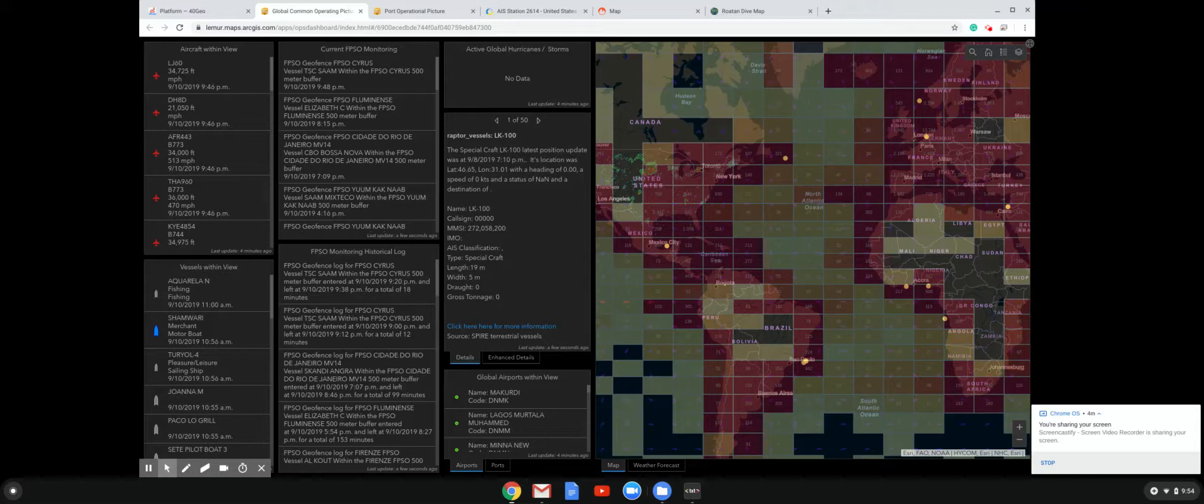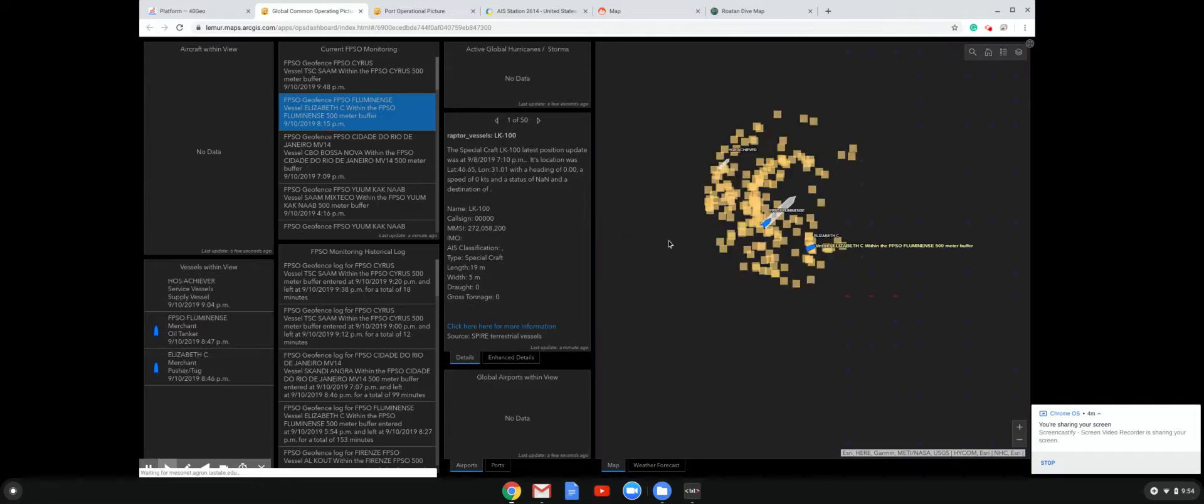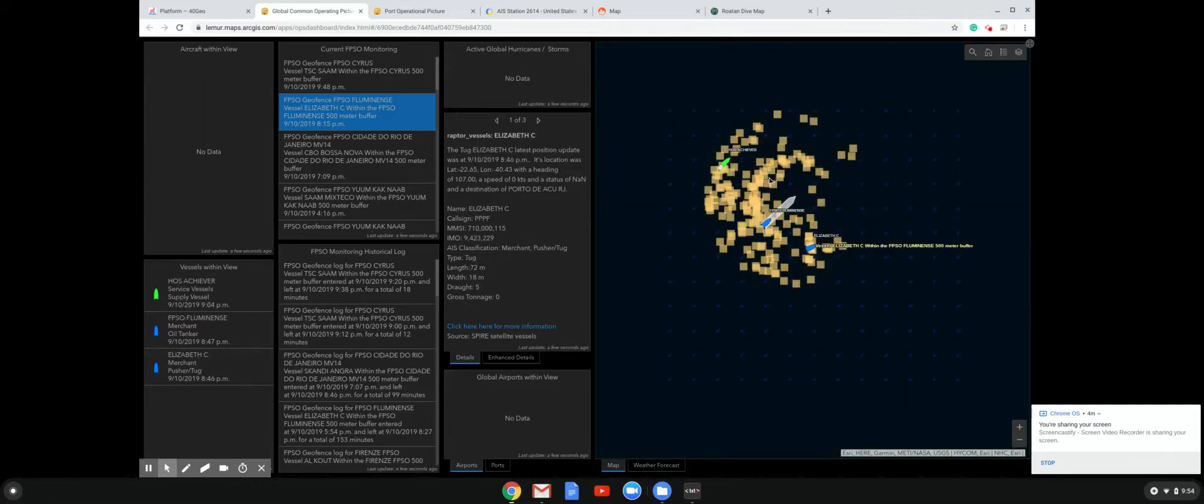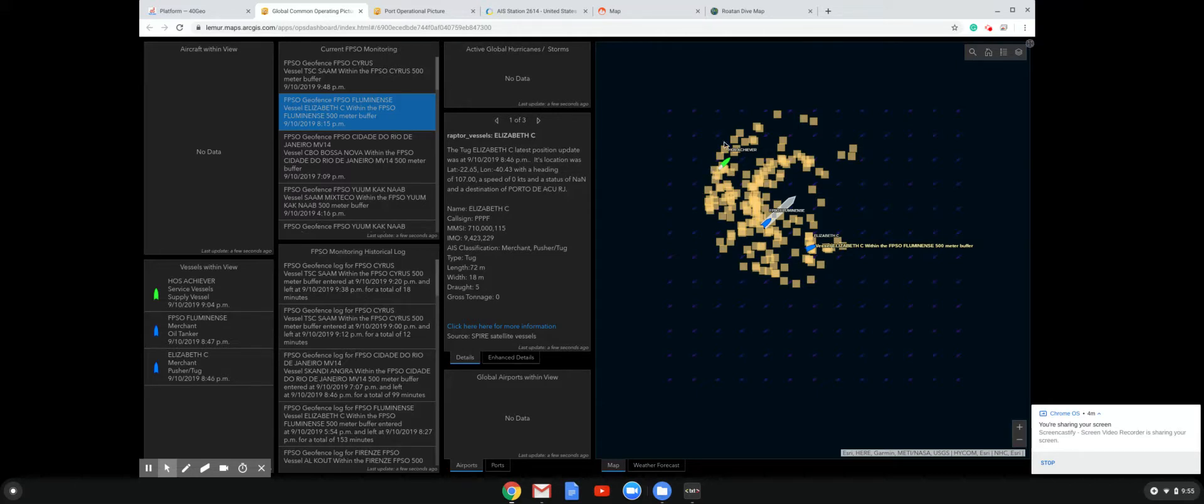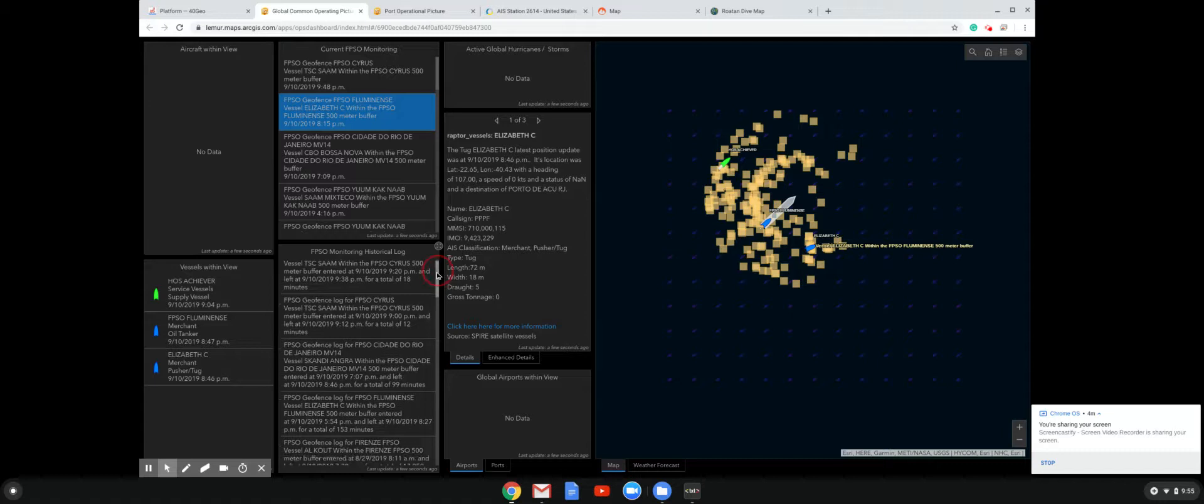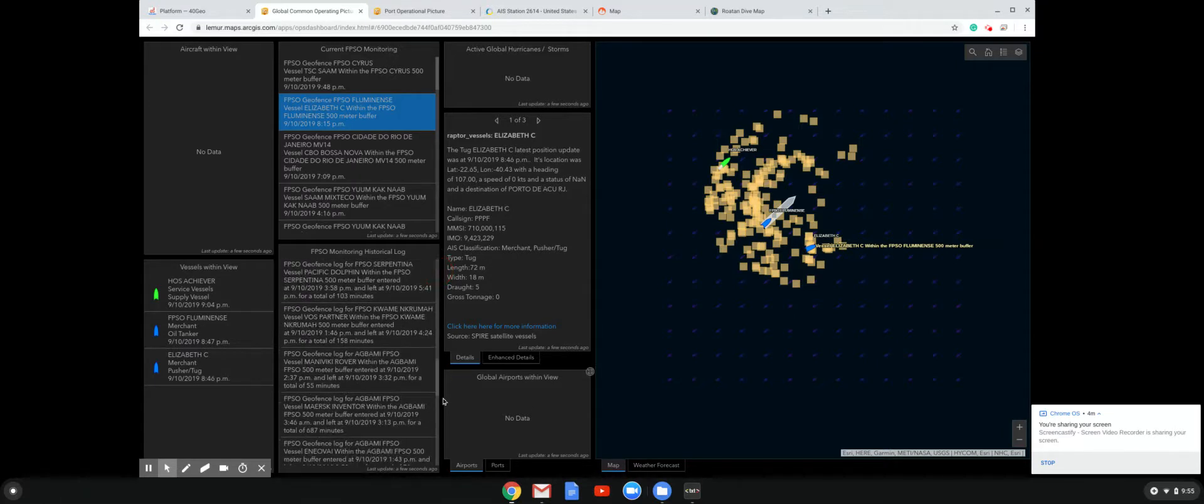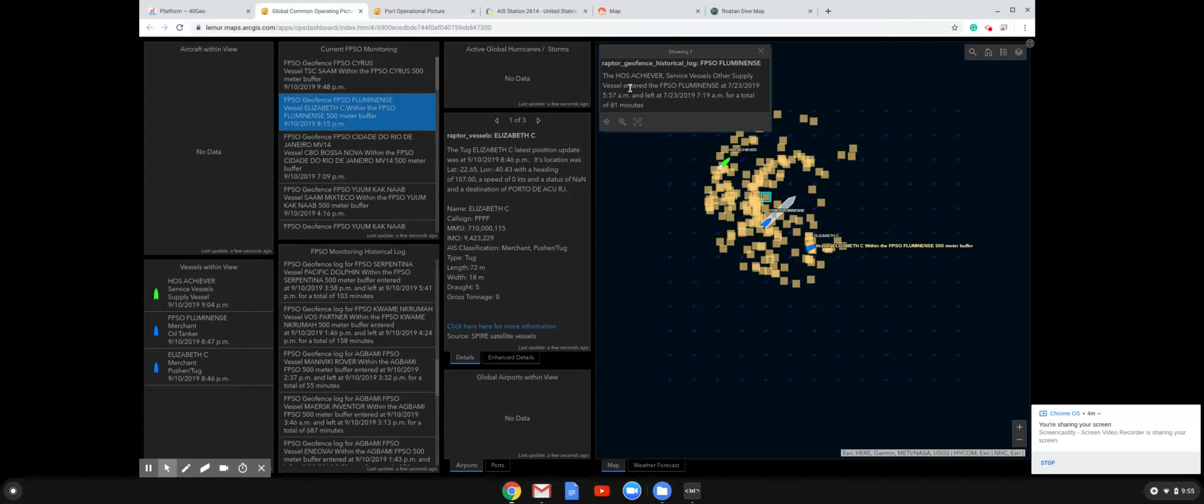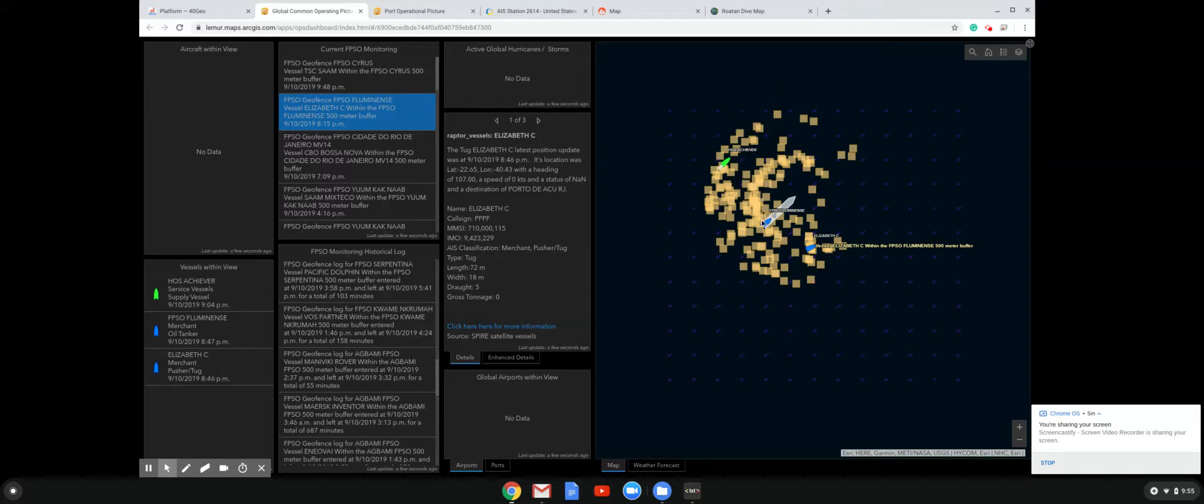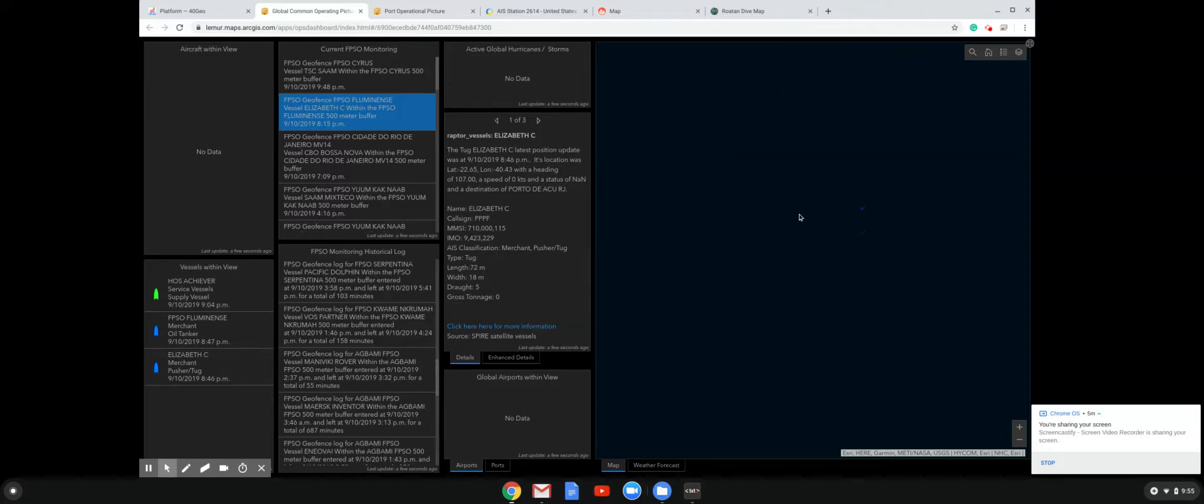So where that vessel came from, how long it stayed there, and then where it went from there. You can start to see global trends. A lot of our trading desk at Royal Dutch Shell, where I used to work, were interested in these kind of movements. So if we look at the FPSO Fluminense, we'll just go ahead and zoom in here. You can see that not only are we keeping a current status of the FPSO, every vessel currently within 500 meters, but we also keep a historical log. So this is all of those historical movements. I can click here and get a list of all the other vessels, ingress and egress out of there. For example, we've got the HOS Achiever, which is a services vessel, was at the FPSO Fluminense in July for a total of 81 minutes. So if you monitor this stuff long enough, you can start to put together some intelligence around it.